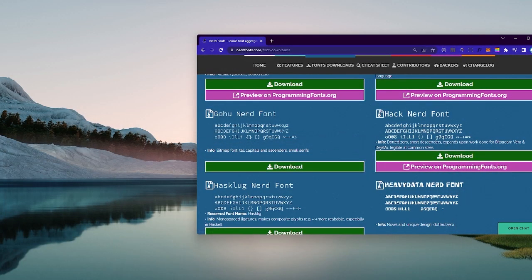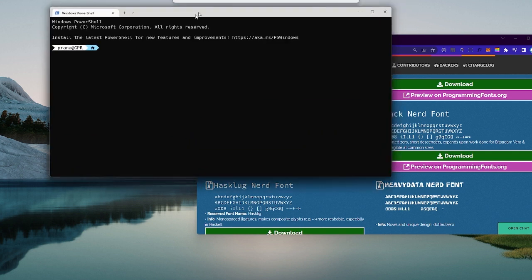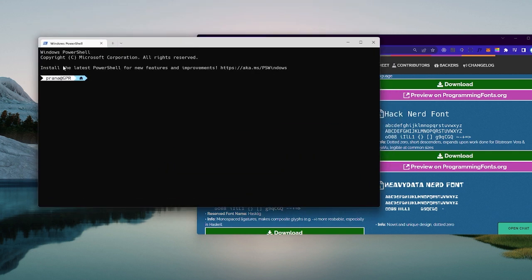Okay, that's it — our terminal is beautiful! I hope you guys are even more enthusiastic about learning coding. Thank you.